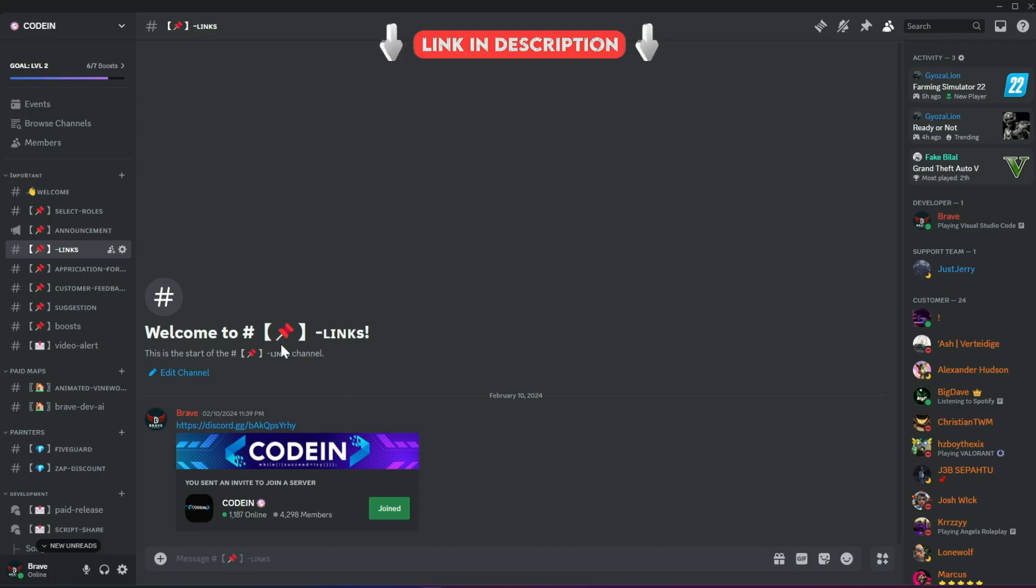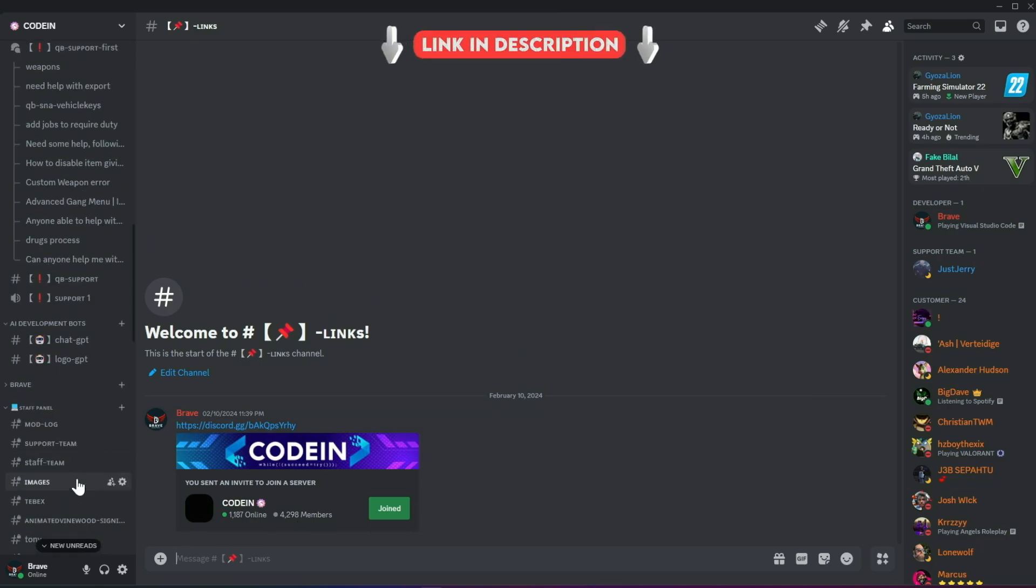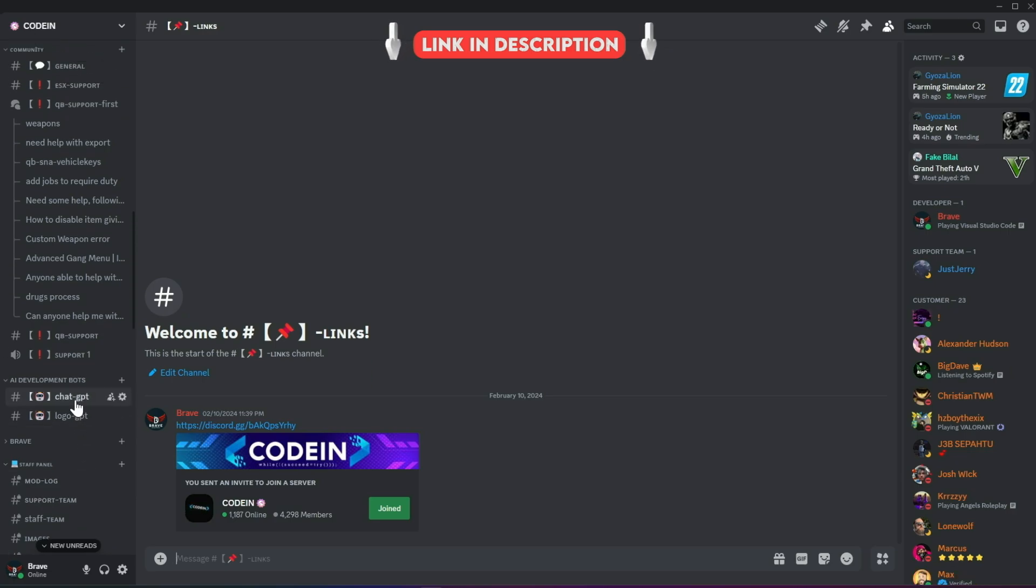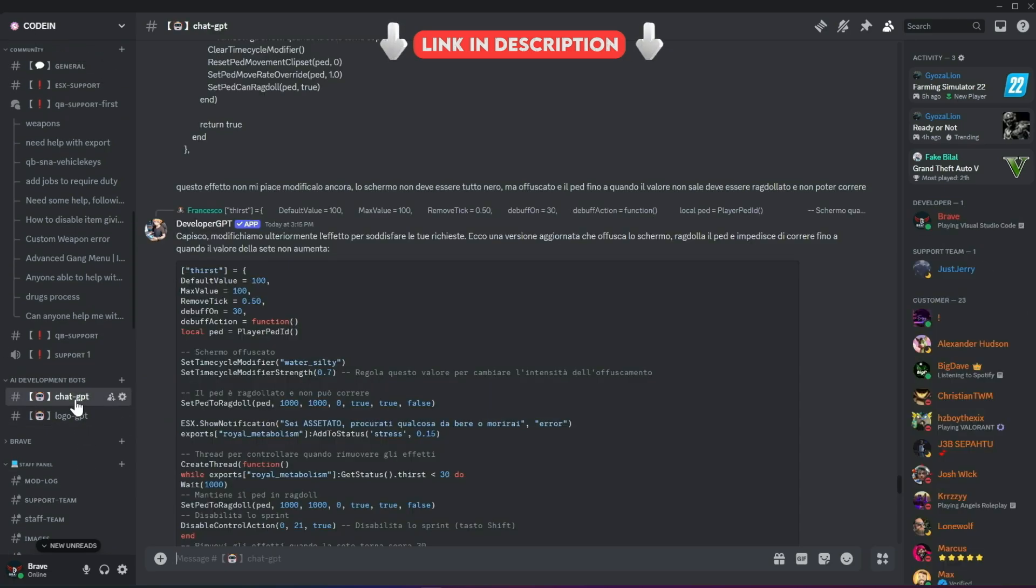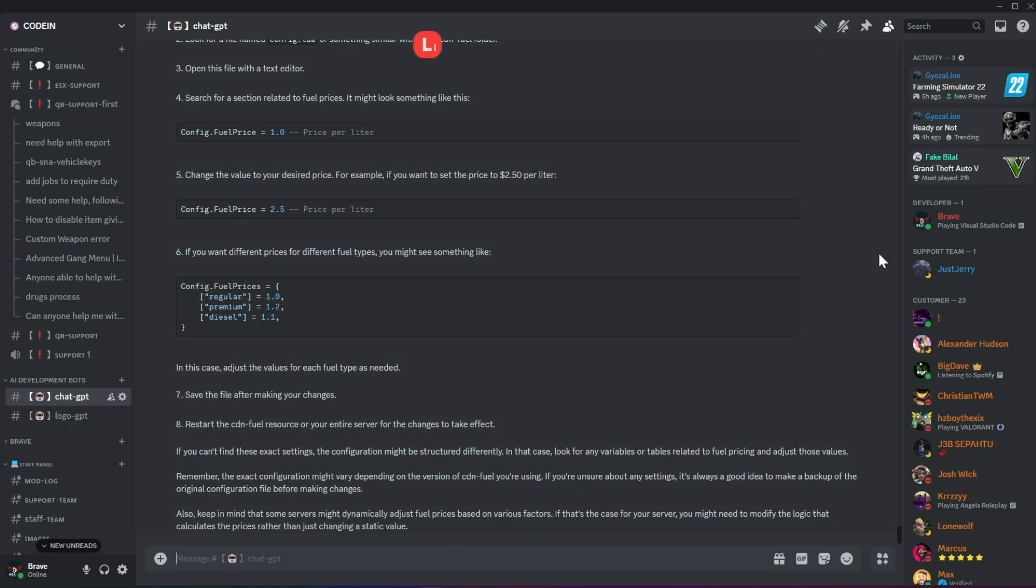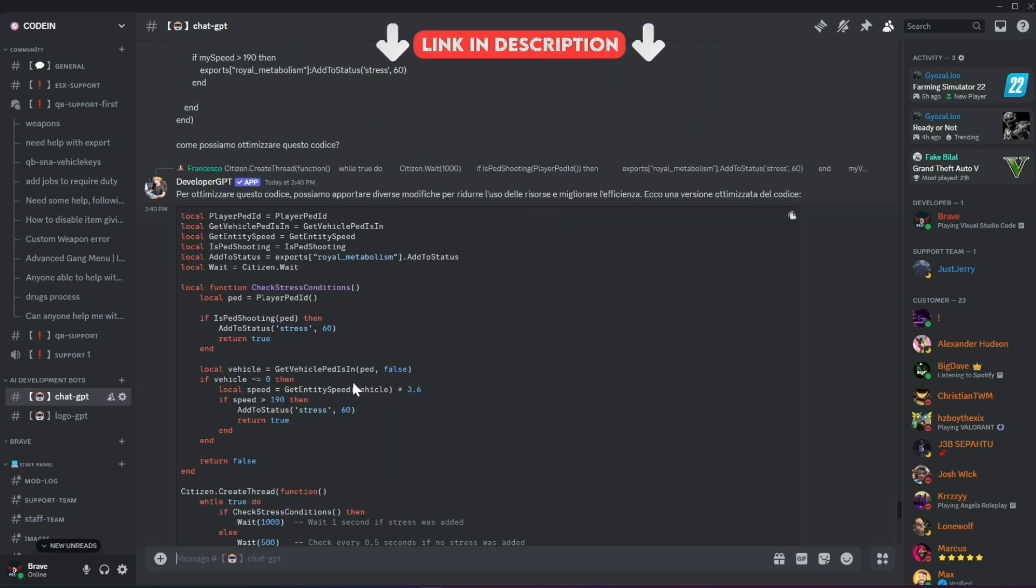I am very happy to announce that Codeine has now crossed 4,200-plus active members, making it one of the best 5M developers and server owners hubs. Fueled by this increase in member count, we've added developer AI bots to help fix code snippets for users facing issues.